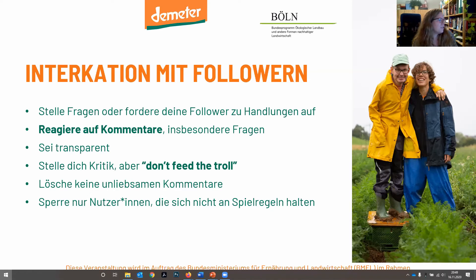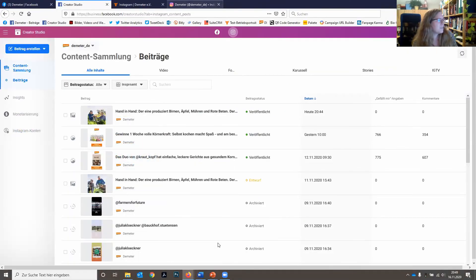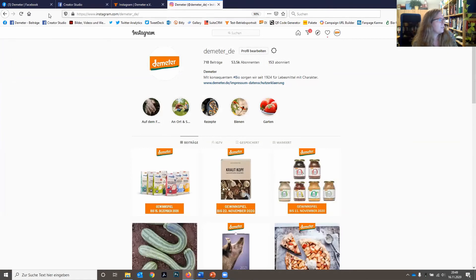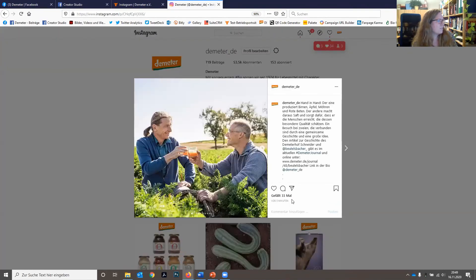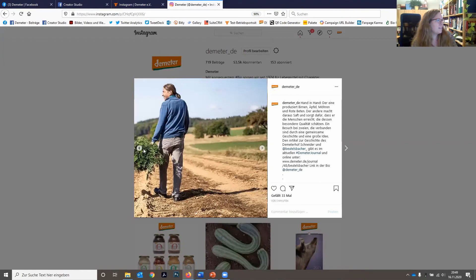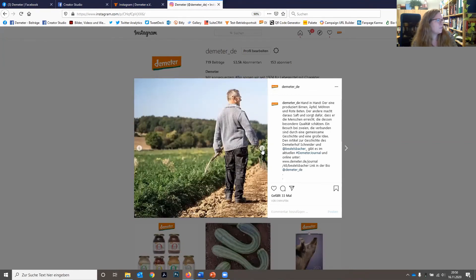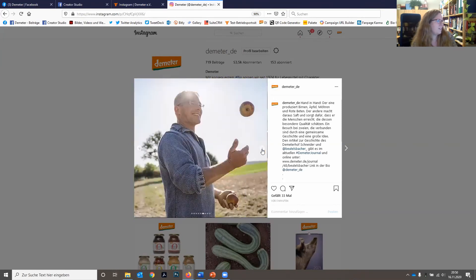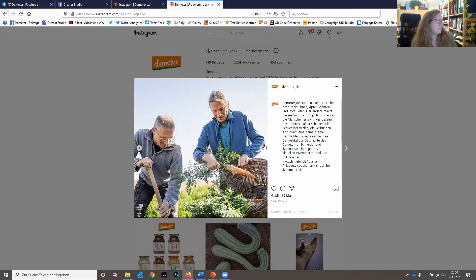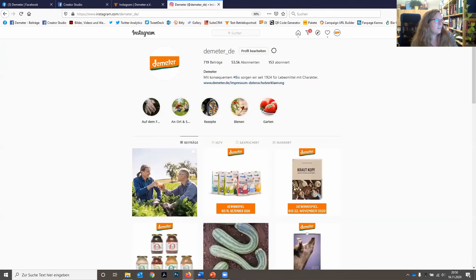Jetzt schauen wir noch kurz nach dem Instagram-Post – und da haben wir ihn schon mit 33 Likes in fünf Minuten. Hier kann man nochmal die Funktion sehen: wir haben mehrere Bilder, durch die man sich durchklicken kann. Das ist dieses Doppelbild, wo man das Gefühl hat, man geht einfach im Bild weiter – eine schöne Möglichkeit, Einblicke zu geben.